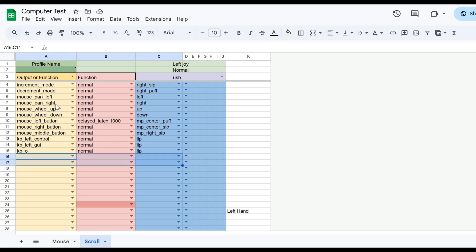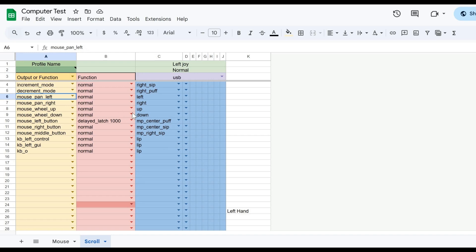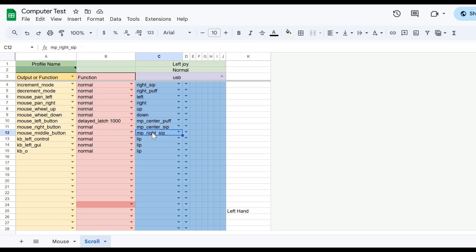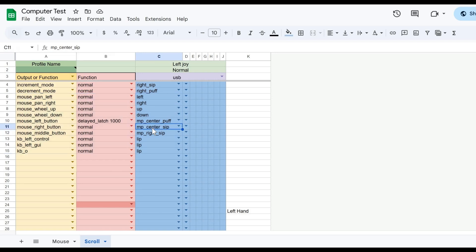For scrolling up and down, I have that on the second page of the Google Sheets, so I'll need to switch to profile 2. On this profile, moving the joystick up, down, left, and right on the QuadStick will scroll up, down, left, and right on the screen. In the next part of the video, I'm going to show how I can load this profile onto my QuadStick and control my computer. This is a fairly simple profile with few commands programmed in, but I will show you how to use it for computer access.